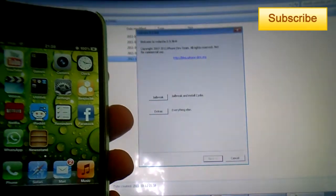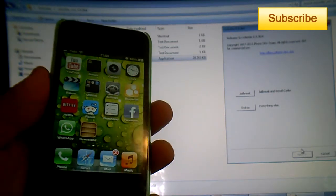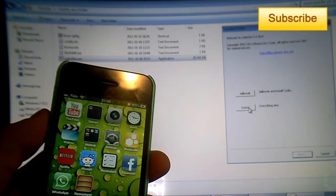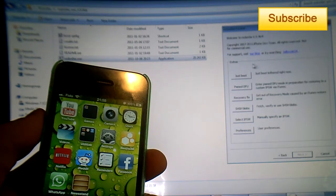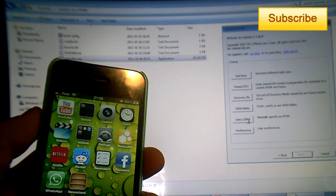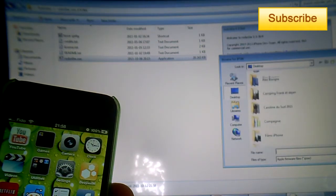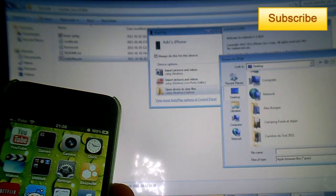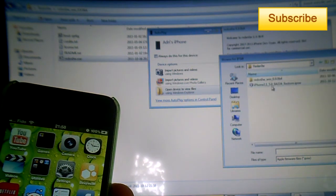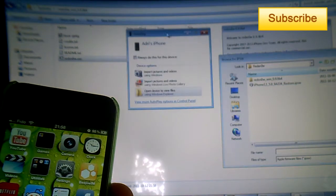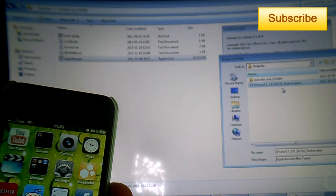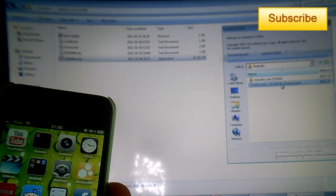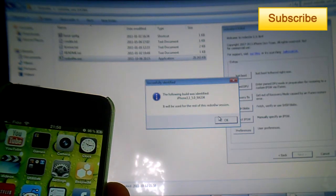Once this is done, you have your little window here and you'll have to click on Extras to find your IPSW. So in Extras you select 'Select IPSW' and you browse to your IPSW. I put mine in the RedSnow folder, so I have iPhone 3,1 5.0. I double-click on it. The following build was identified and it will be used for the rest of this RedSnow session.